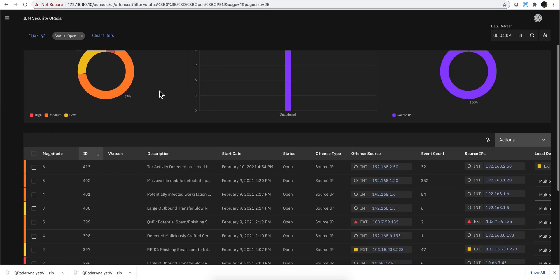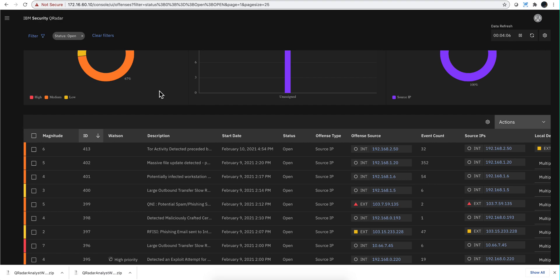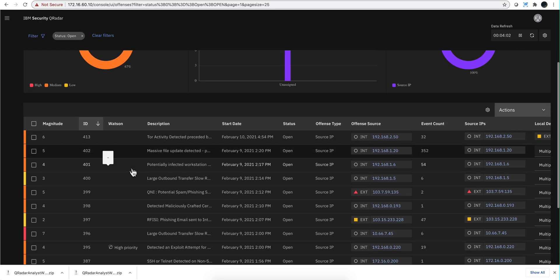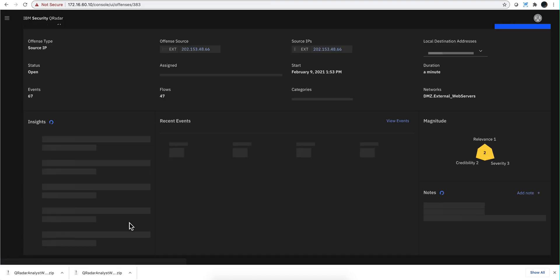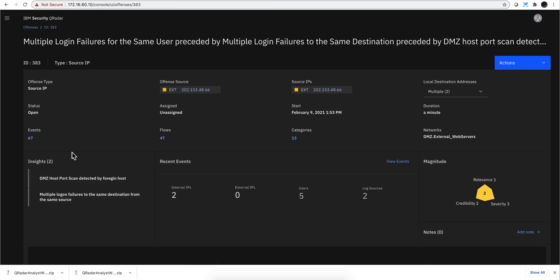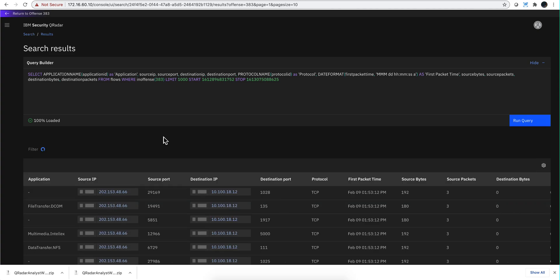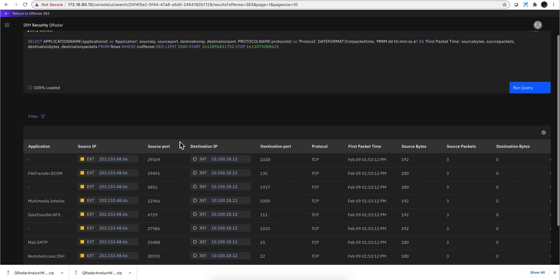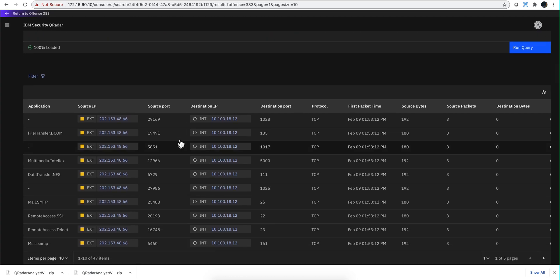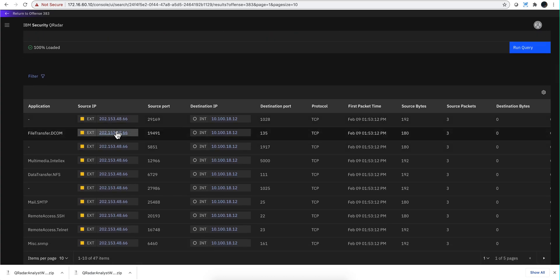What I like the most about it is the fact that — remember in the past — when you go into a particular offense, the events were in dark mode but the flows were not. So you needed to get your sunglasses going from dark mode to clear mode. Not anymore.